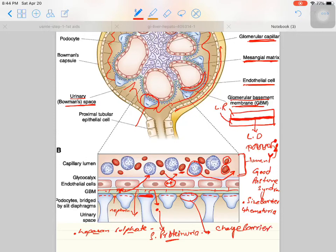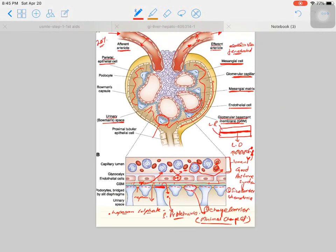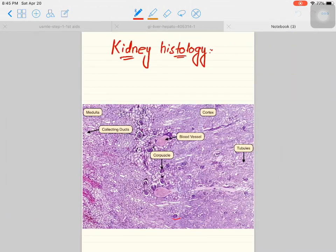So we discussed two barriers: number one, the size barrier, and number two, the charge barrier. In a pathological condition called minimal change nephropathy, which we can see through an electron microscope, these charges are neutralized. This leads to albumin in the urine, decreased albumin in the blood causing hypoalbuminemia and proteinuria, and that condition leads to generalized edema.